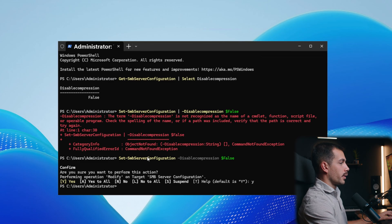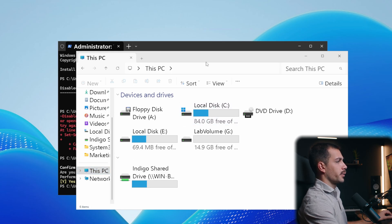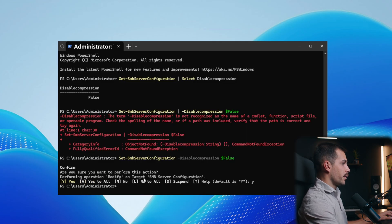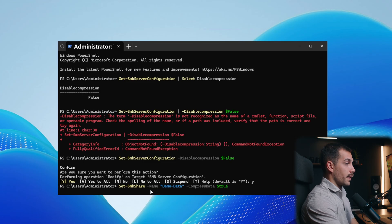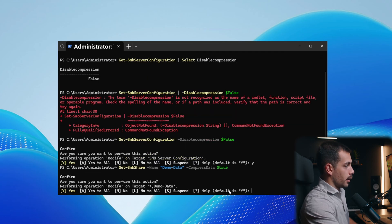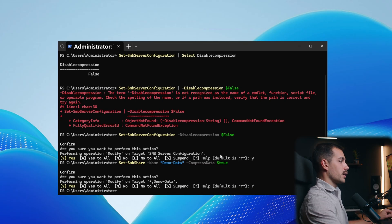We're also able to enable SMB compression over a specific share. In a previous video, we created a share called Demo Data, which is on my local C drive. I can set this on a per-share basis by typing: Set-SmbShare -Name demo-data -CompressData $true. Hit enter, confirm with Y, and that change has been made.